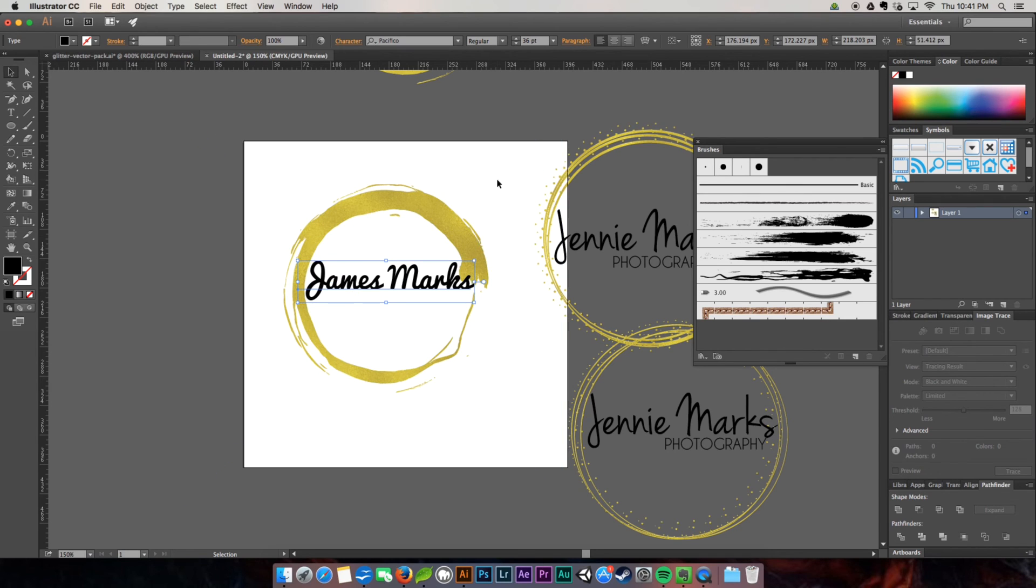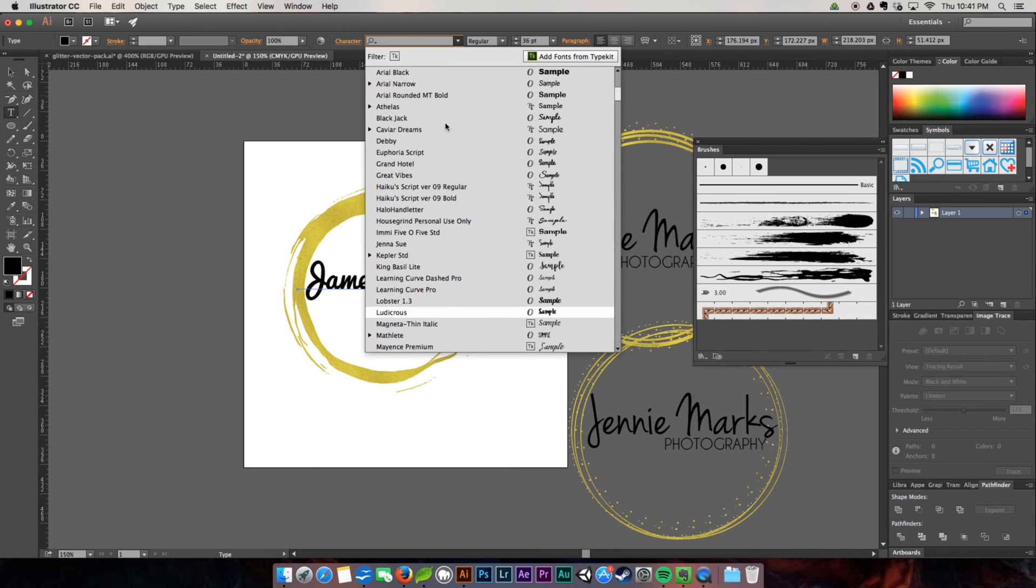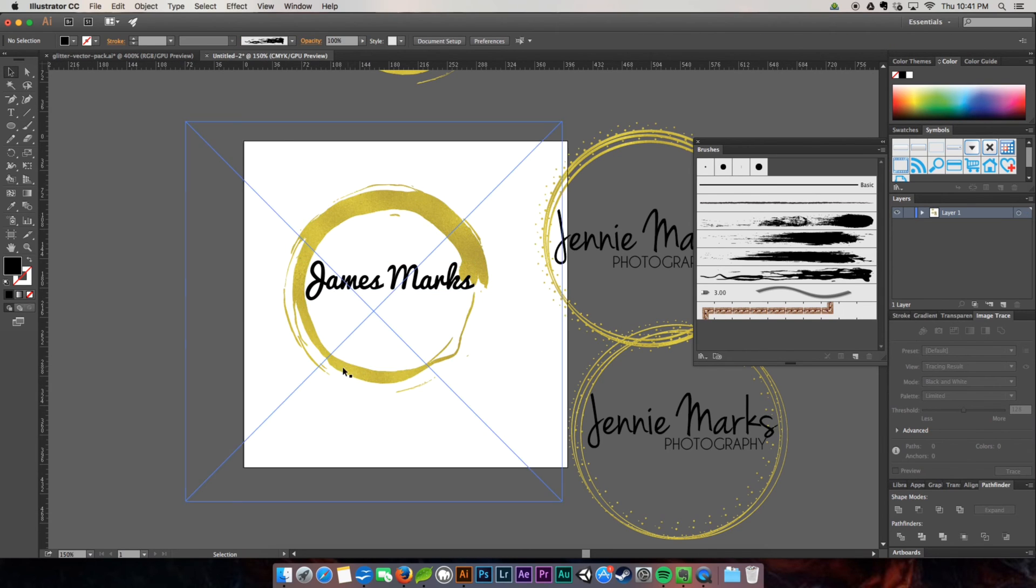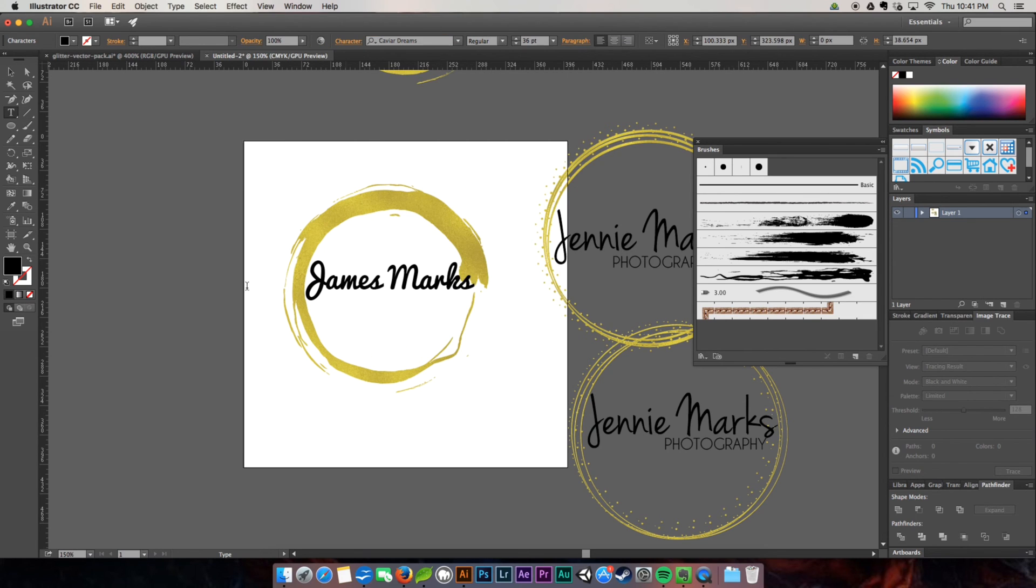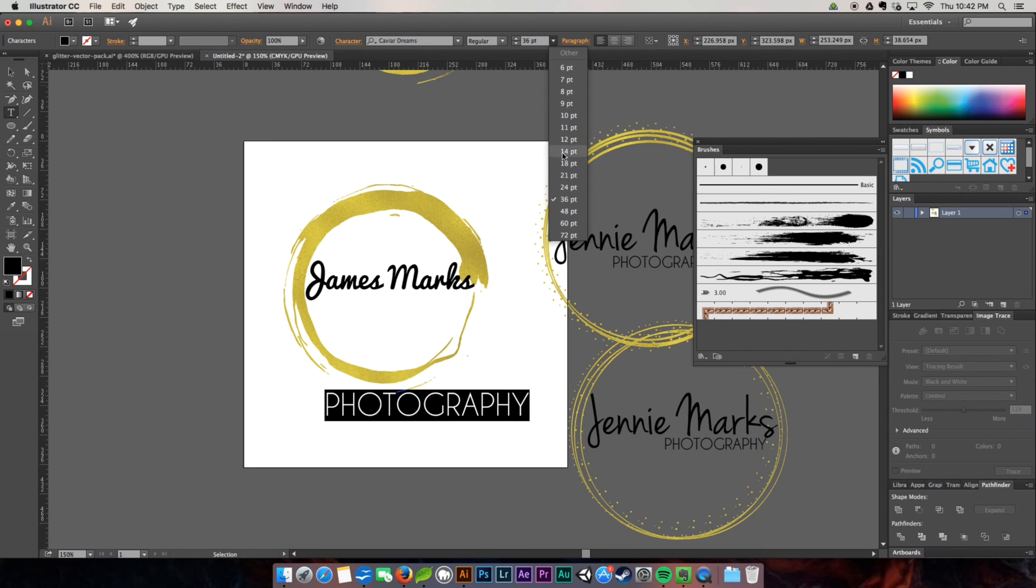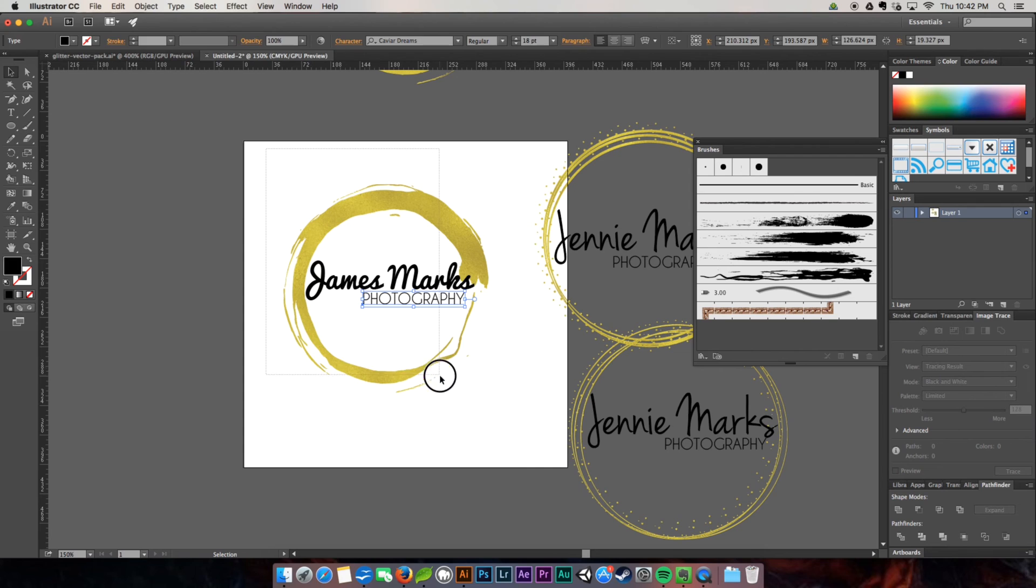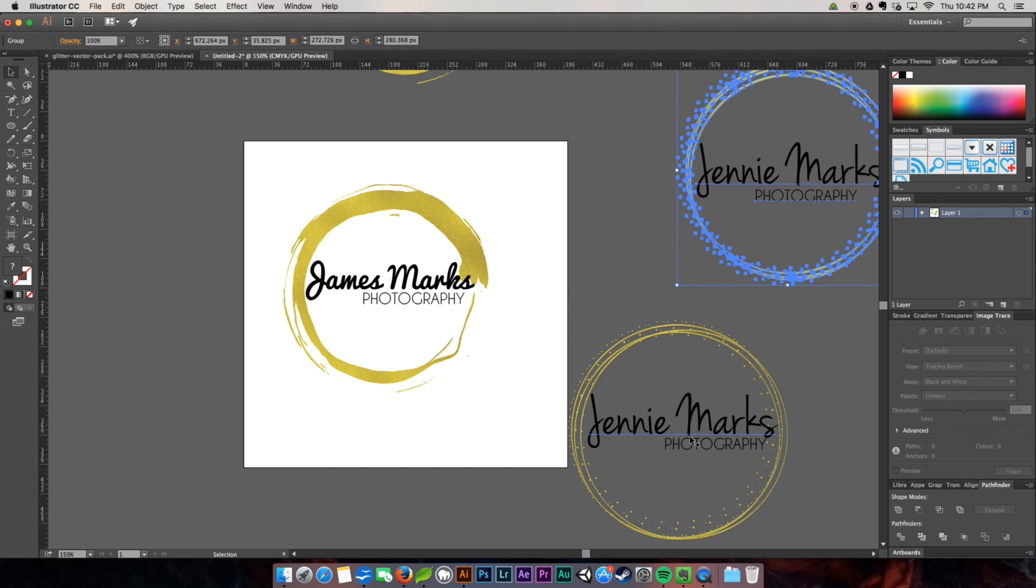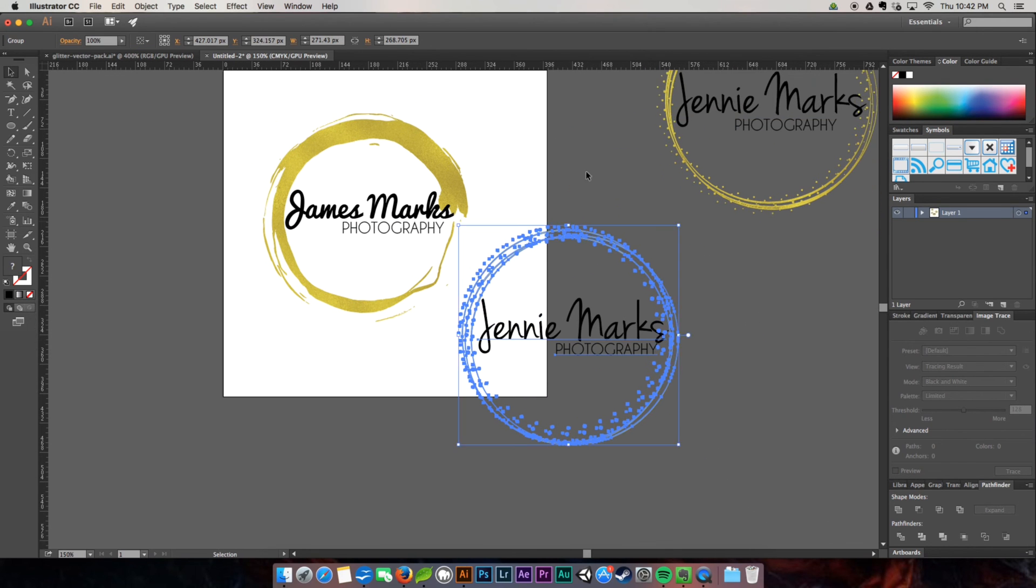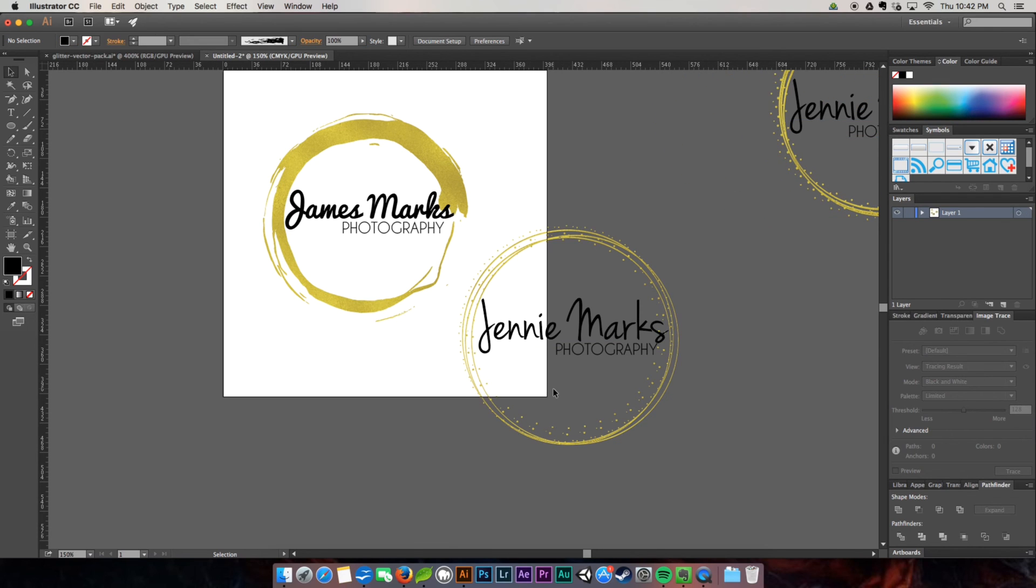And then I also use the same photography. I used caviar dreams because why not. And then we're going to place it. Rubber band and group them together. Just close this out and move that out of the way. There you have it. We completed two awesome logos. One for Jenny, one for James.